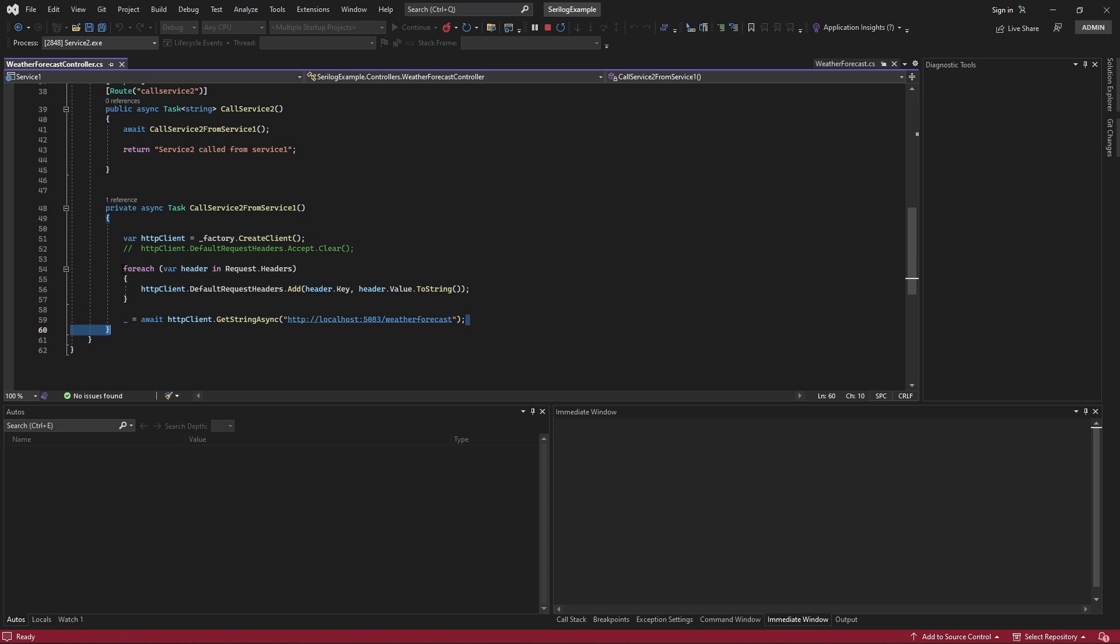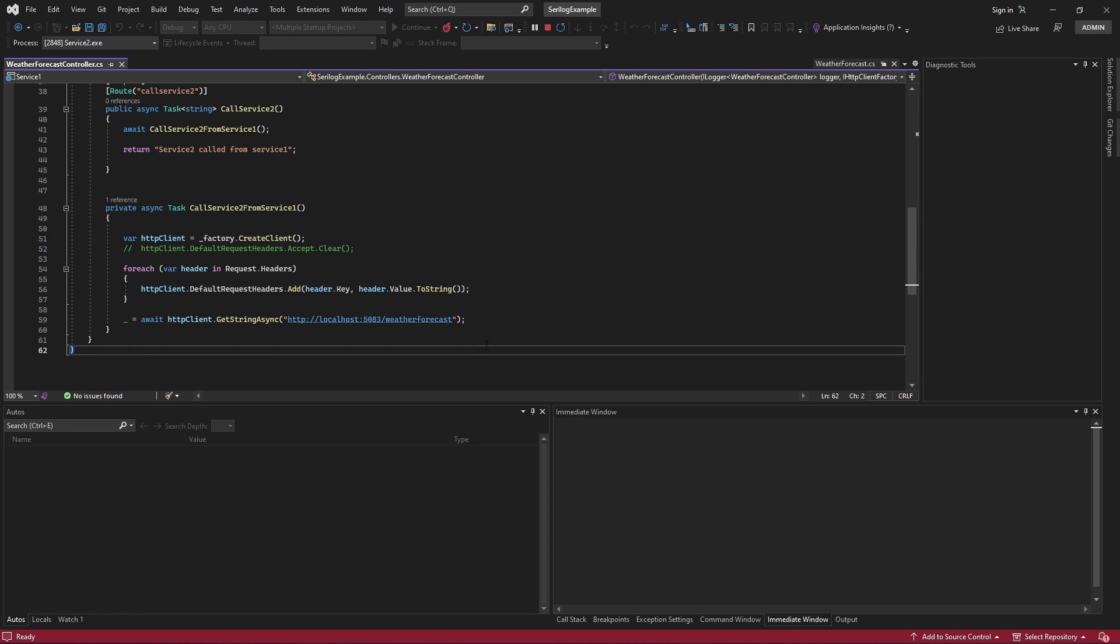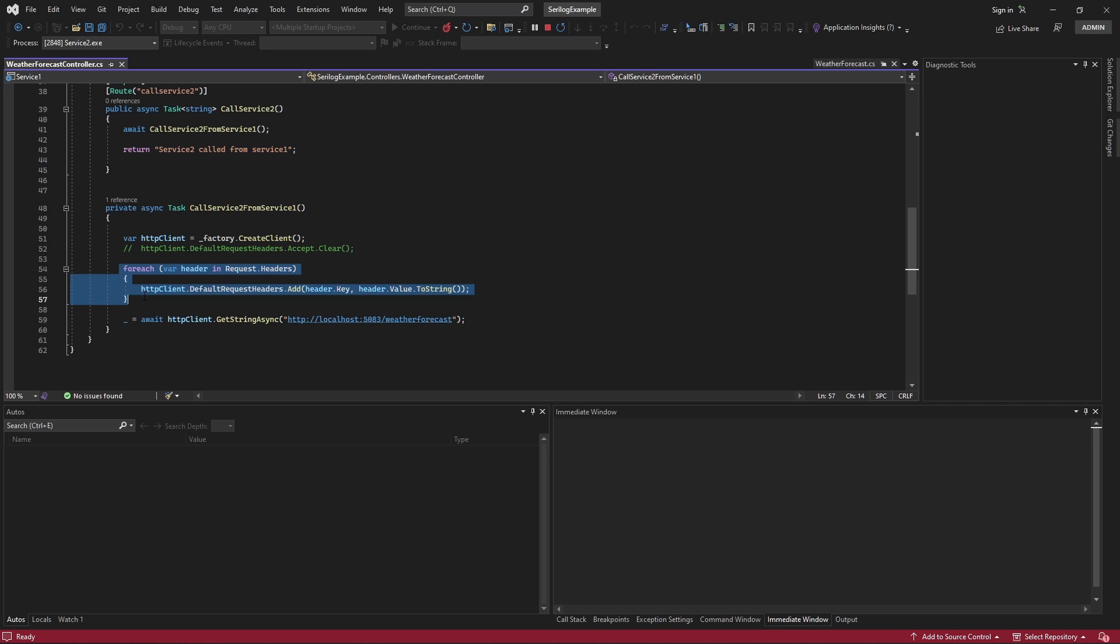So, here, what I'm doing is I'm calling service2 from service1 and passing along all the headers that are being passed to the service1 to service2. So, headers, correlation ID is coming as a part of header in the service1, and then that header is being passed to the service2.